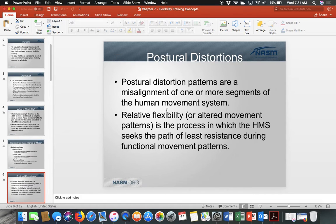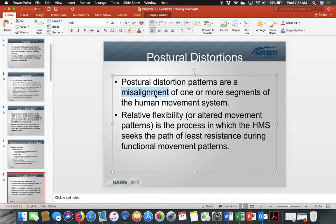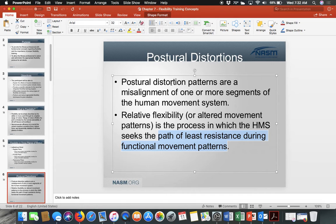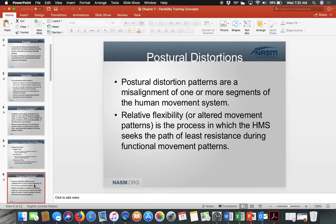Over time, we develop postural distortion patterns — misalignments that require us to restore flexibility to change functional movement patterns. The goal is to find the path of least resistance, which allows the muscle to work effectively and prevents distortion. Postural distortions are essentially moving out of balance, which we do not want.